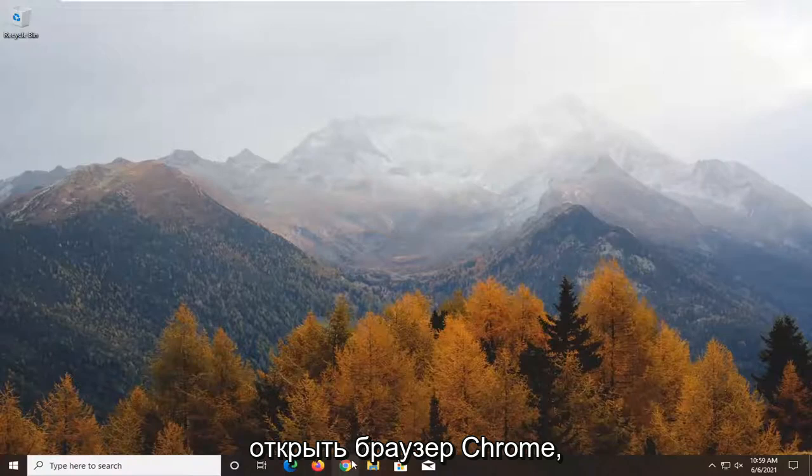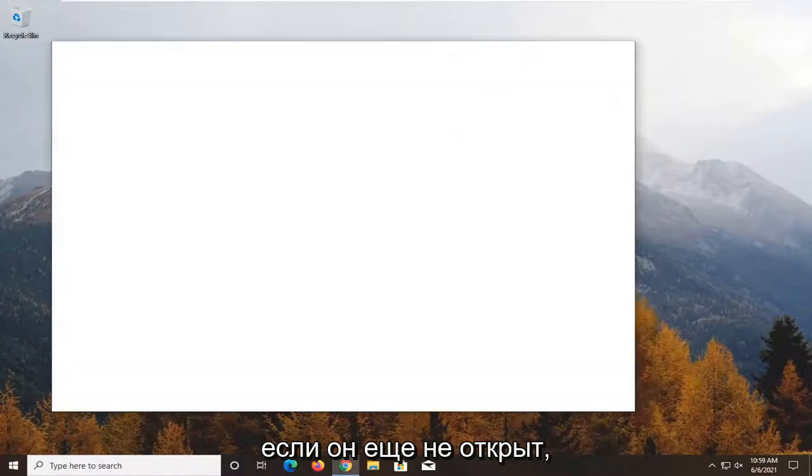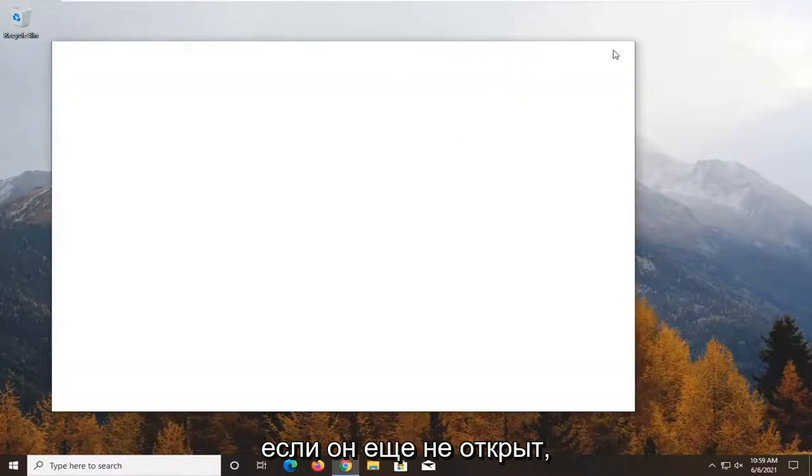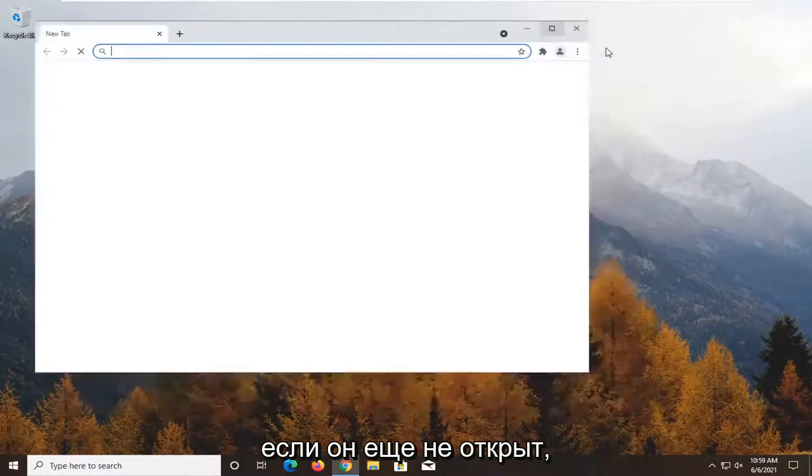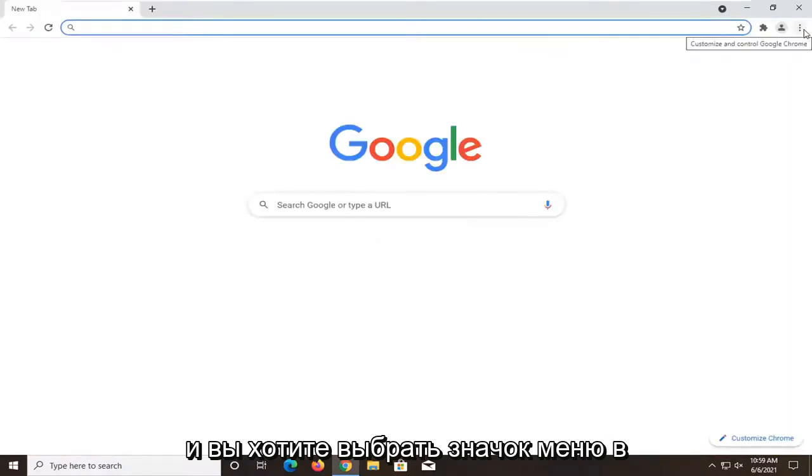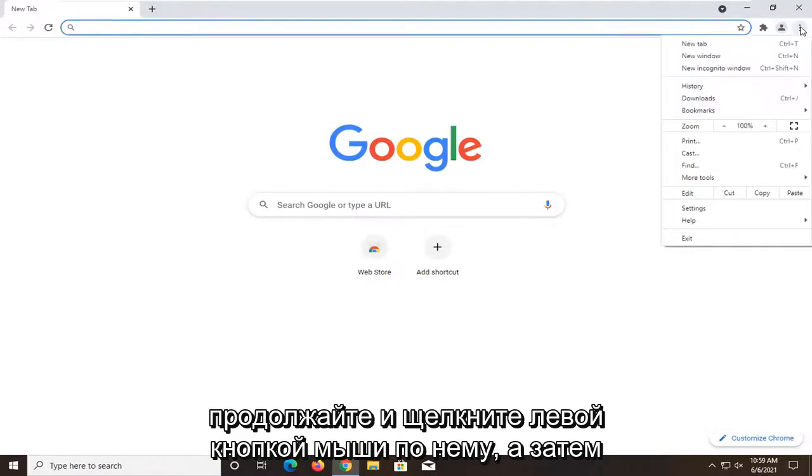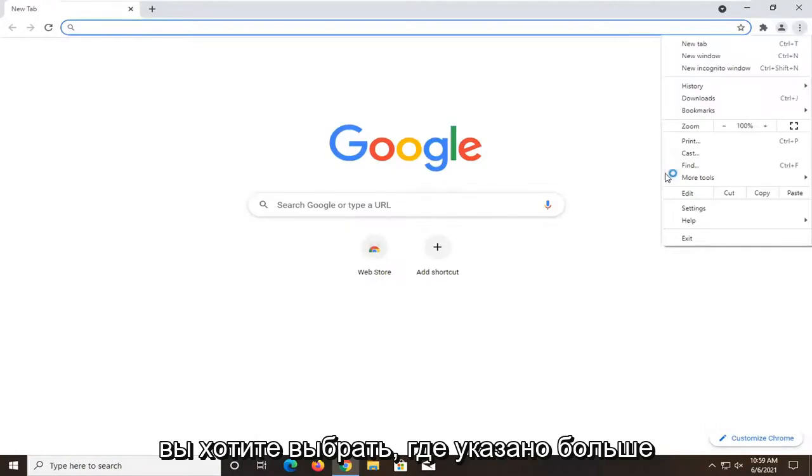First thing I'd recommend doing would be to open up the Chrome browser if it's not already open. And you want to select the menu icon at the top right corner of the browser screen. Go ahead and left click on that.